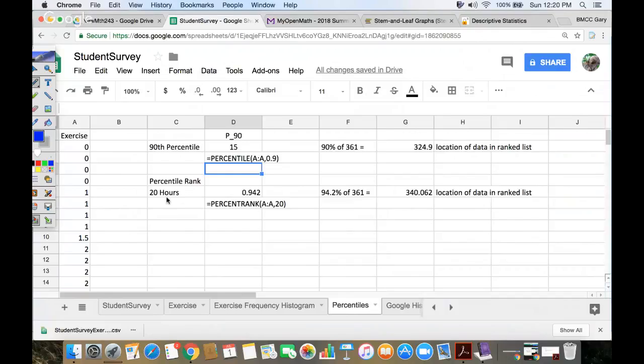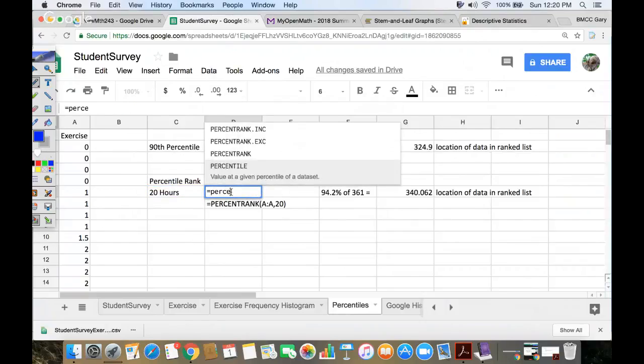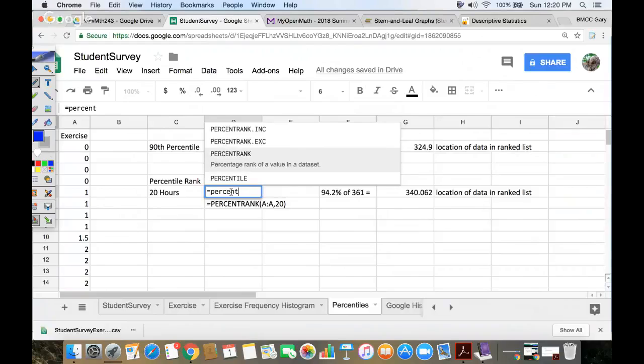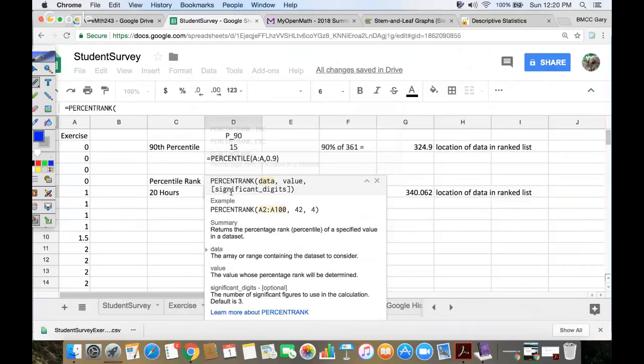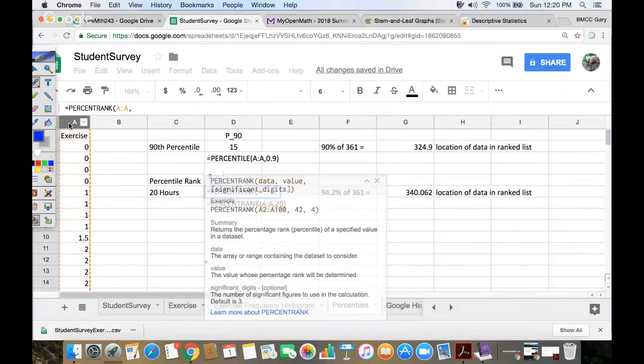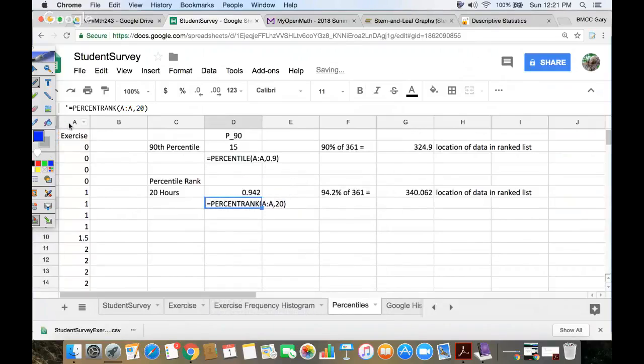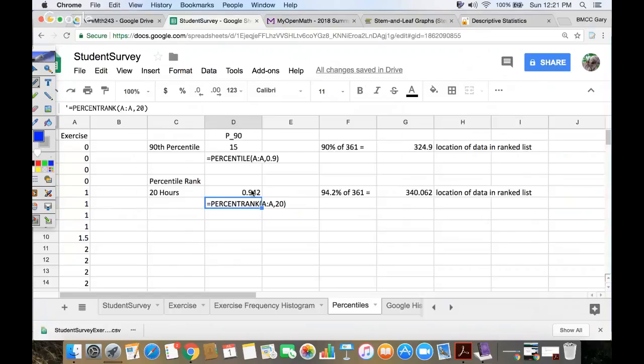Percentile rank means you know a particular data number, like somebody exercised 20 hours per week. You want to find out where they sit in the list, in an ordered list. So similarly for that, I want to go, so this is backwards of the problem above, percentile rank. And it says, grab the data. And then what number in the list are you looking for? And I'm looking for the number 20 in the list. And Google says that ranks at 94.2. So that means 94.2% of the students exercise 20 hours or less each week.